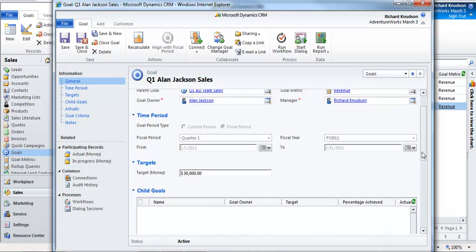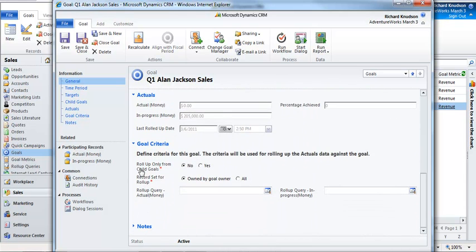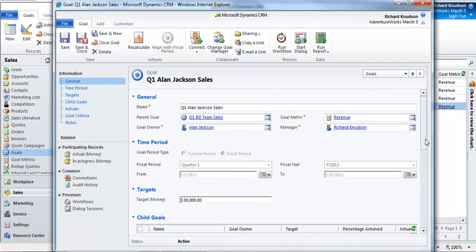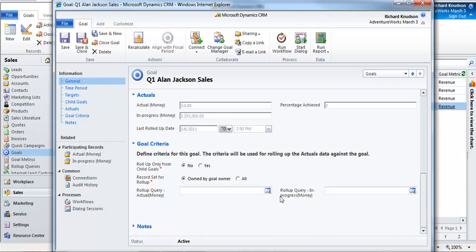So now, how do I know which opportunity records are going to be included here? That's what the goal criteria does for us, and this is the question I get asked a lot about when you need roll-up queries for goals. Notice that the default for both of these is no, and that the record set for roll-up is owned by goal owner. That's the simplest case, and what that means is that the opportunity records that are going to contribute — the so-called participating records for this goal — are the same as those opportunity records owned by Alan Jackson.